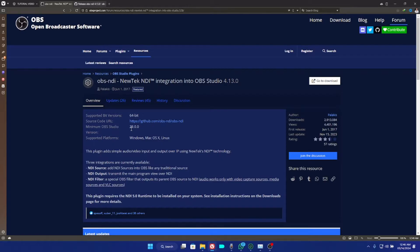A big mistake that a lot of streamers make is when they update OBS Studio, they don't update the plugins running on it. Whenever you update OBS Studio, always check if the plugins you use have updates available — that is very important because it will help fix issues and challenges you're having on OBS Studio.